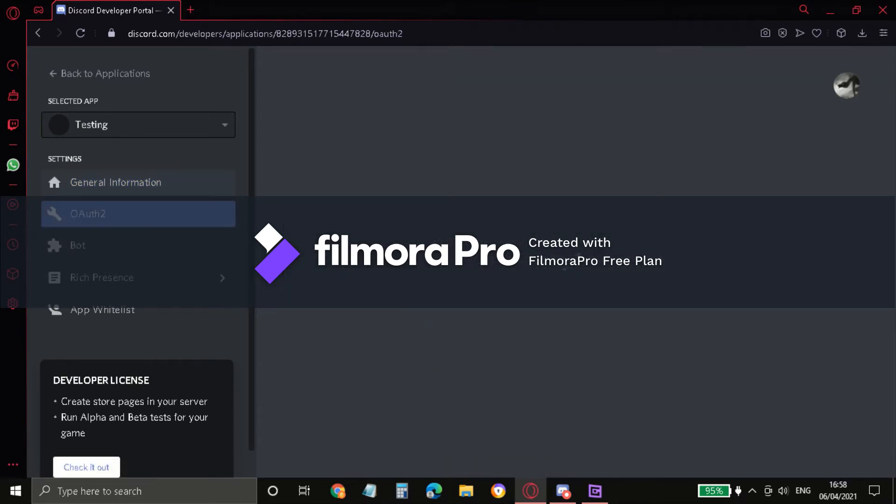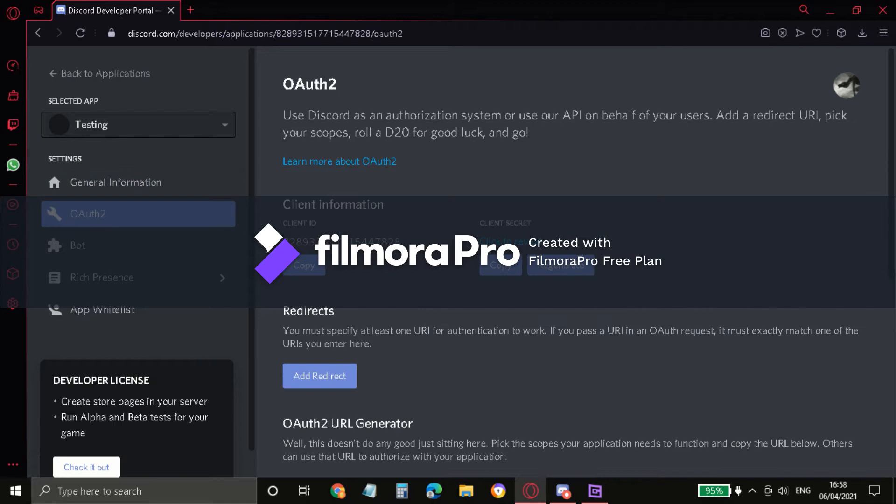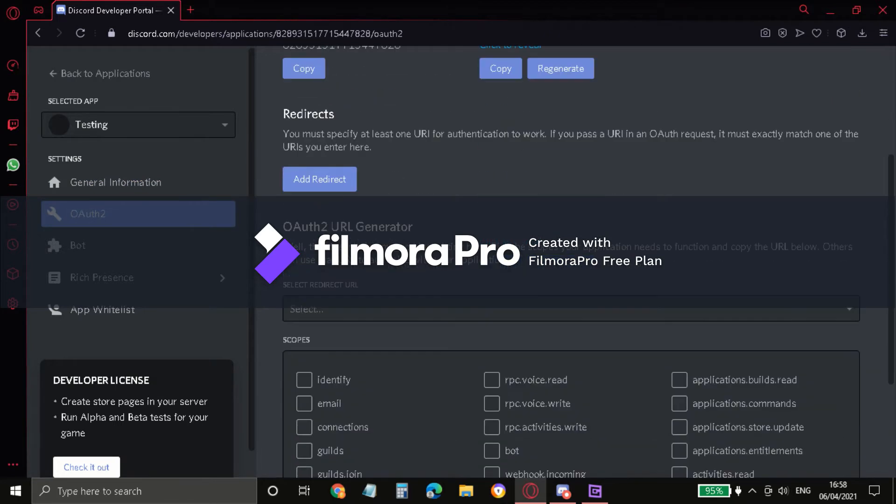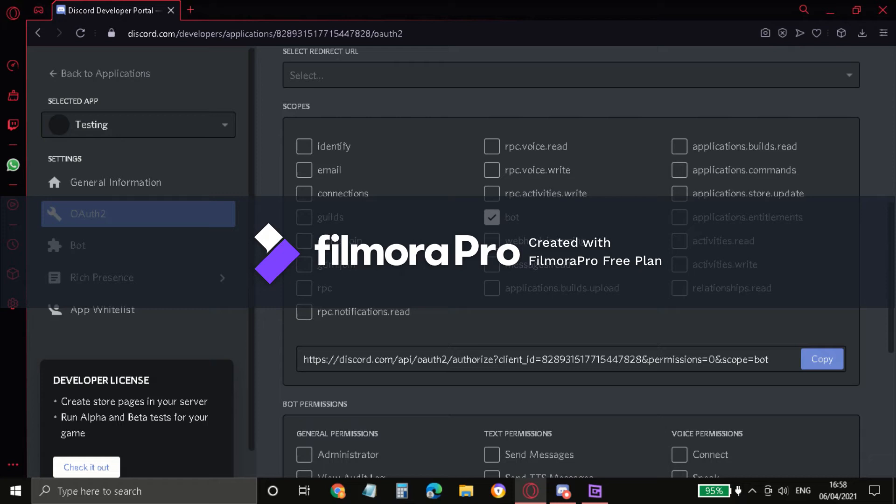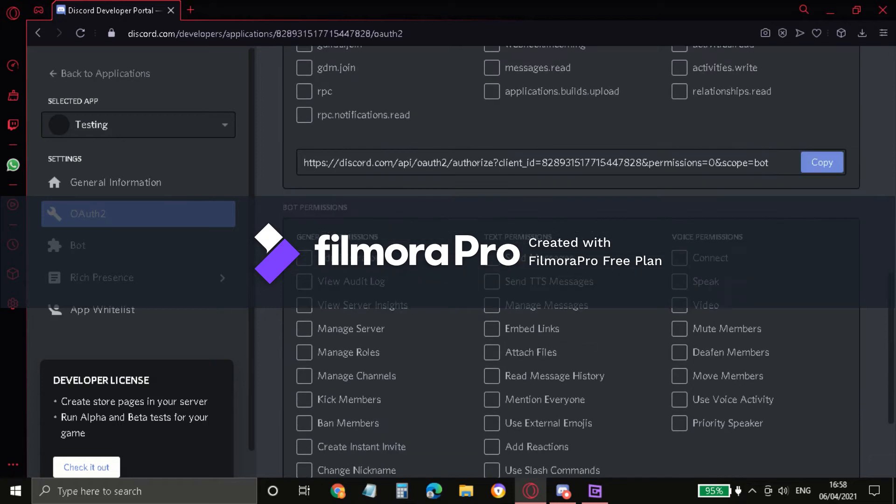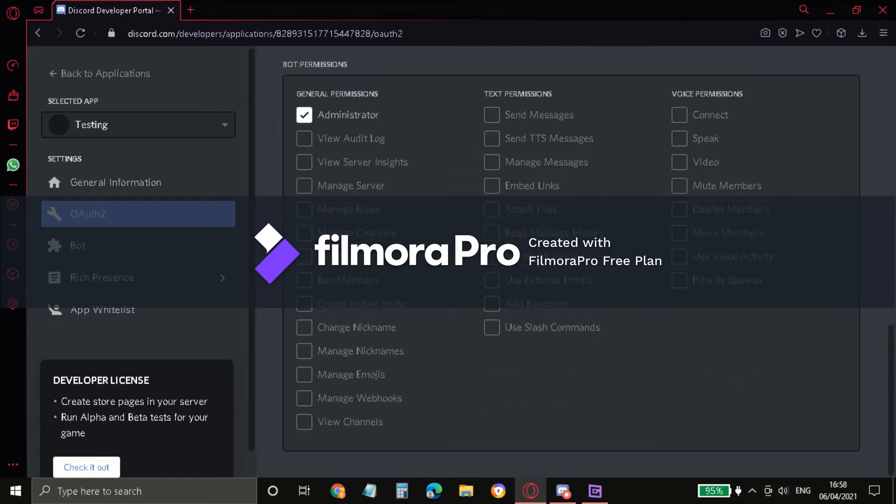Now go to OAuth2 and select Bot. So we have a little state in the name store.